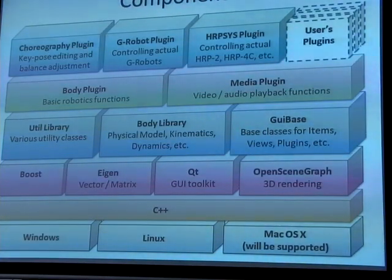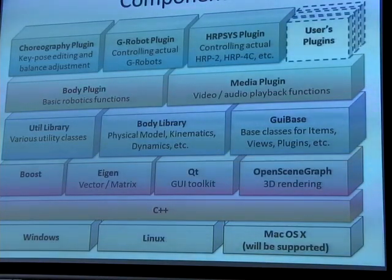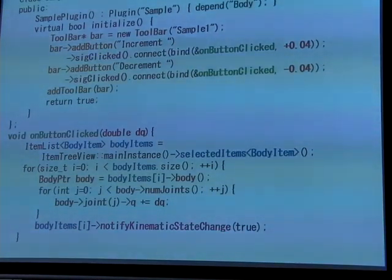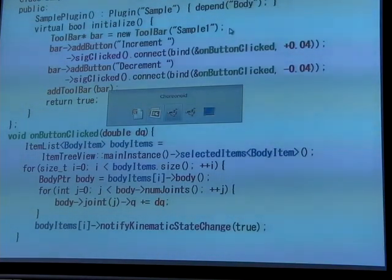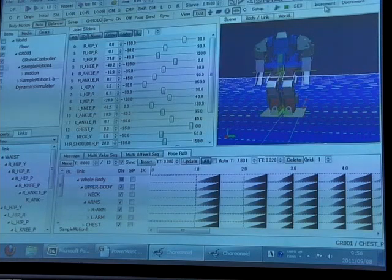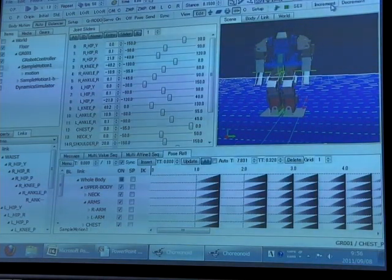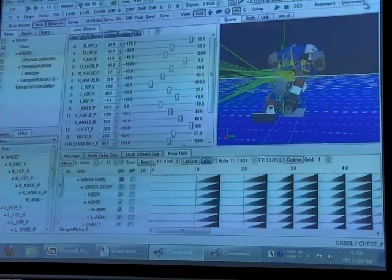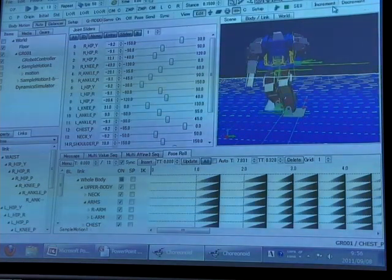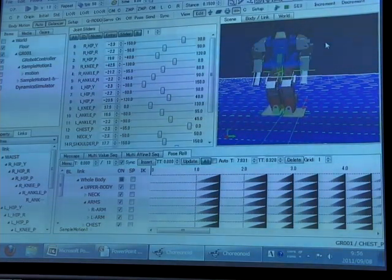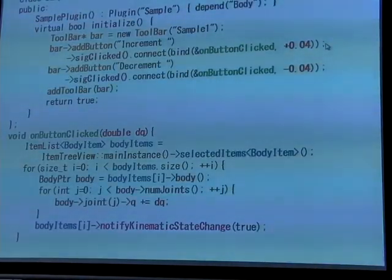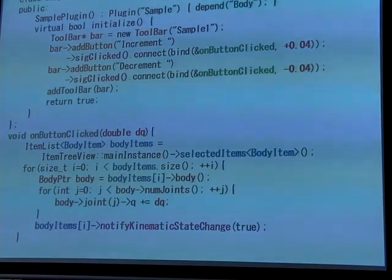Plugins for controlling actual robots can also be implemented. Here is example code for implementing a plugin. This is a very simple plugin with two buttons: an increment button to increment all joint angles and a decrement button. It's not a particularly meaningful one, but this kind of plugin has almost all the code right here — it's very short.